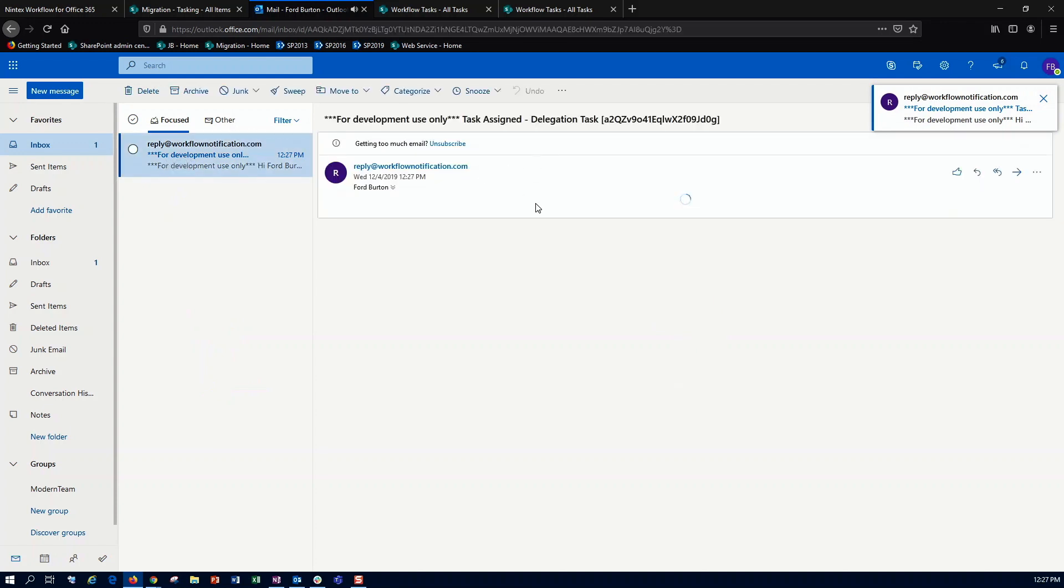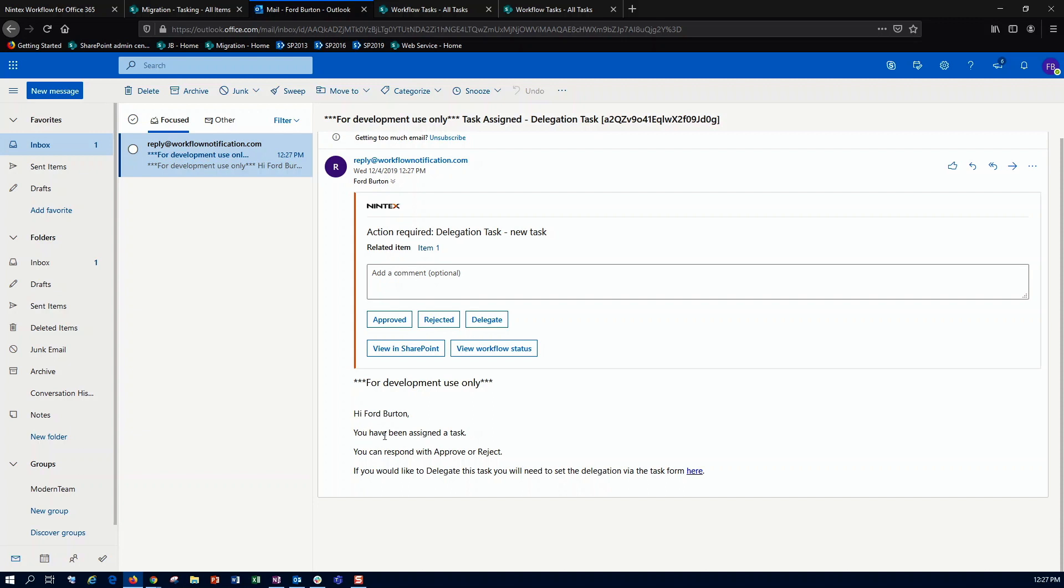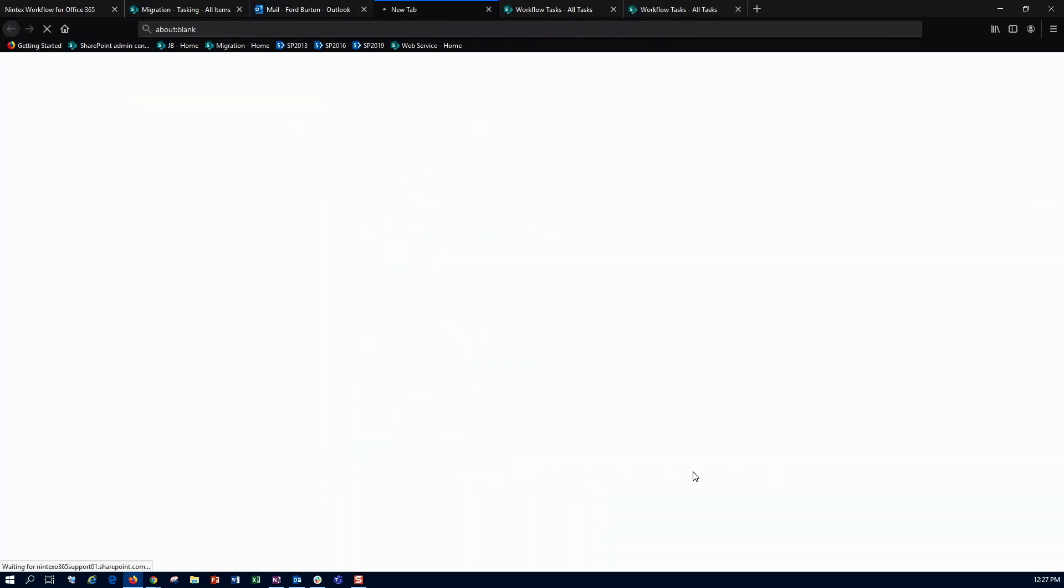Cool. So we can see here is the initial task, and it says hi forward, you've been assigned a task, you can respond, or if you'd like to delegate, which I would, so we'll go ahead and click on that.